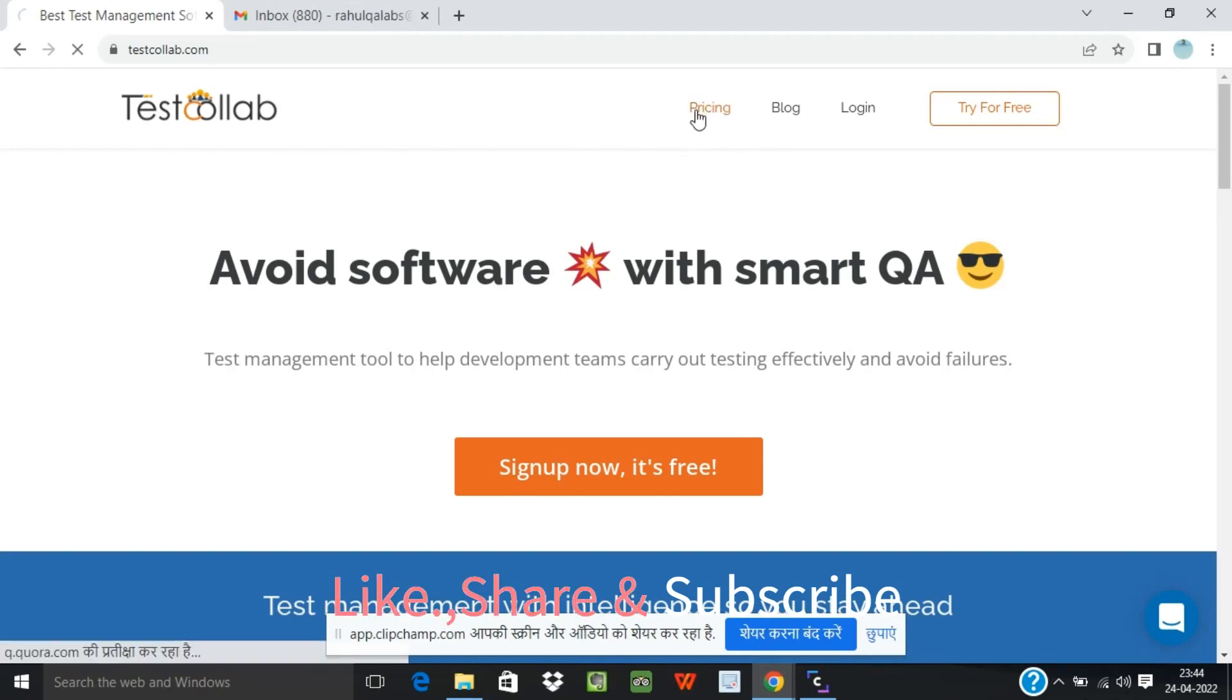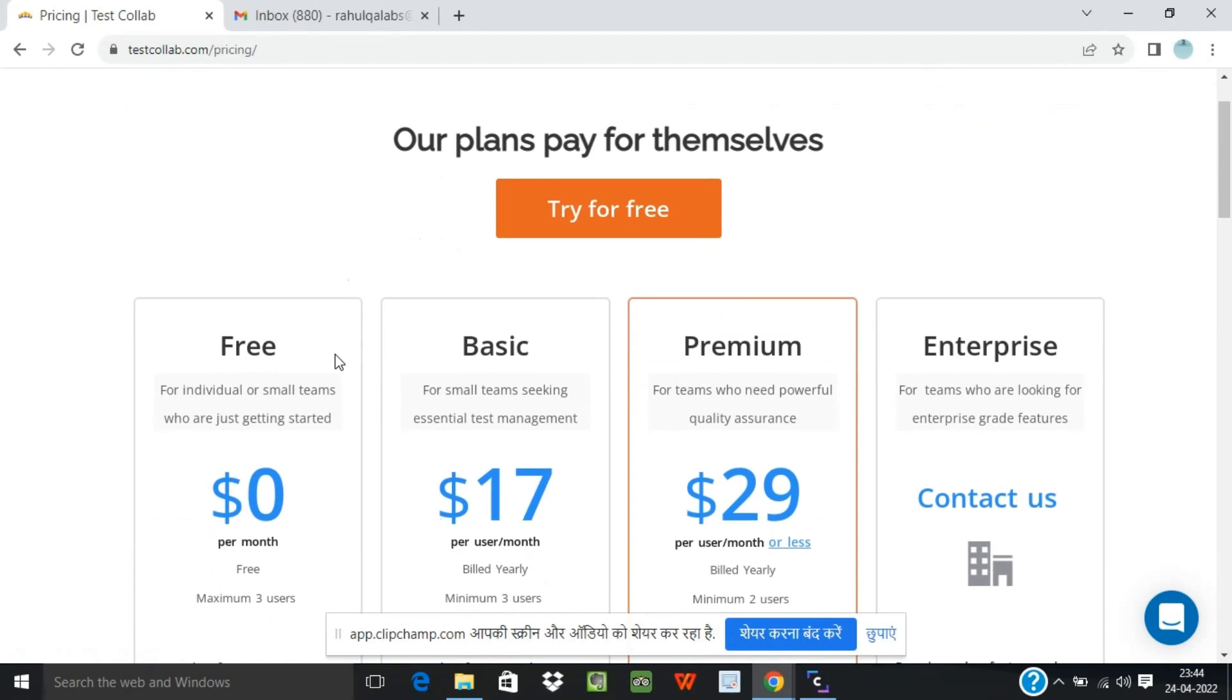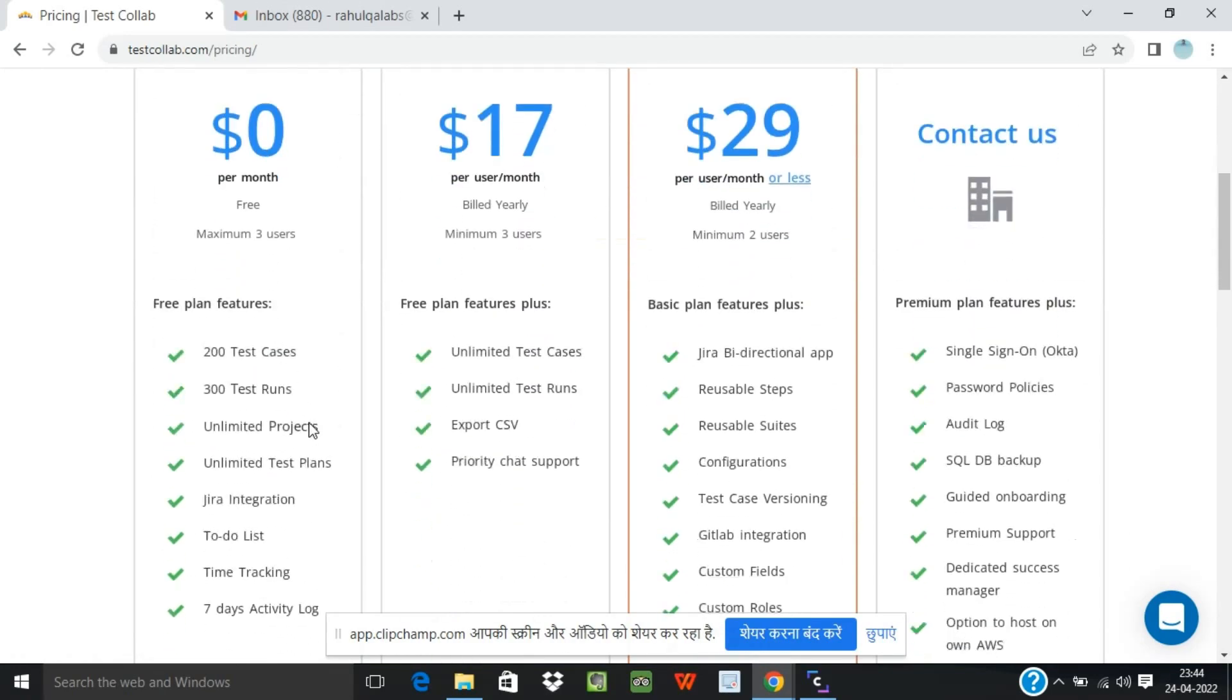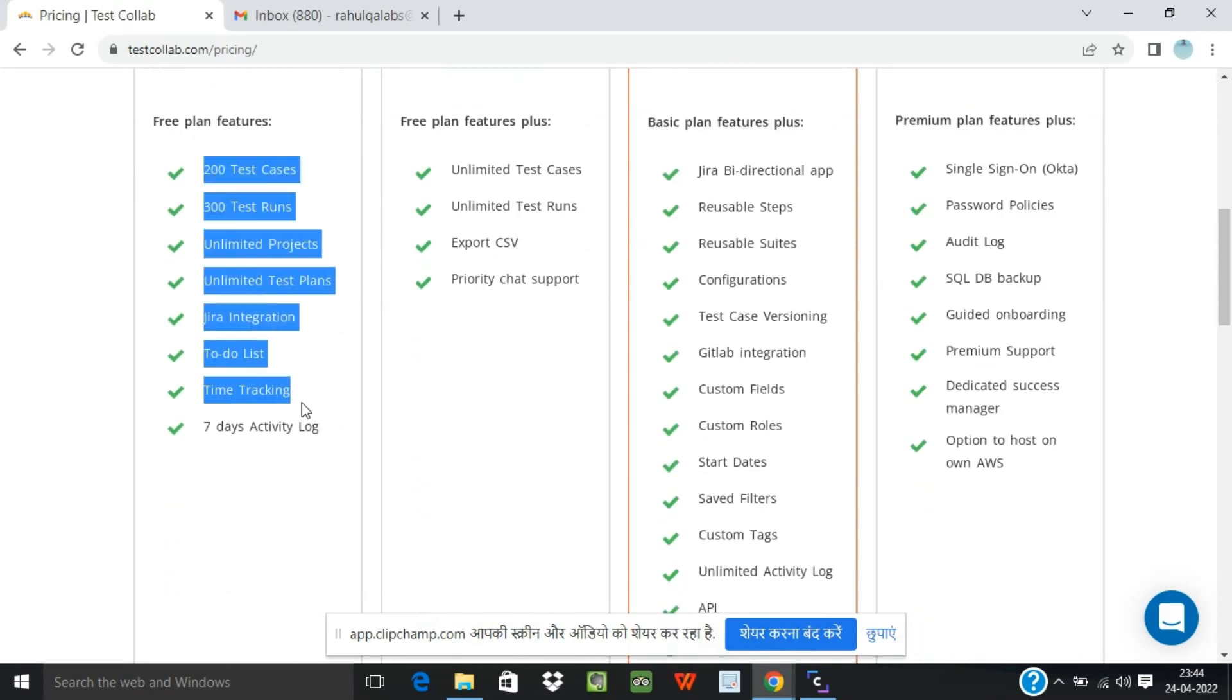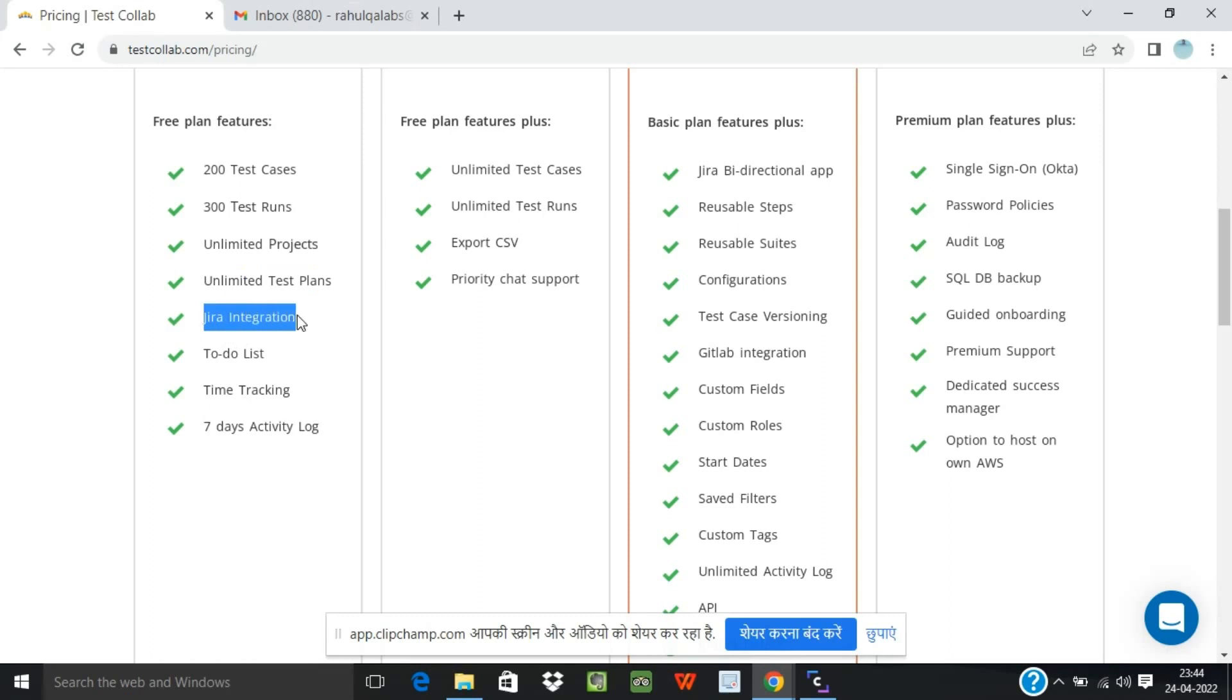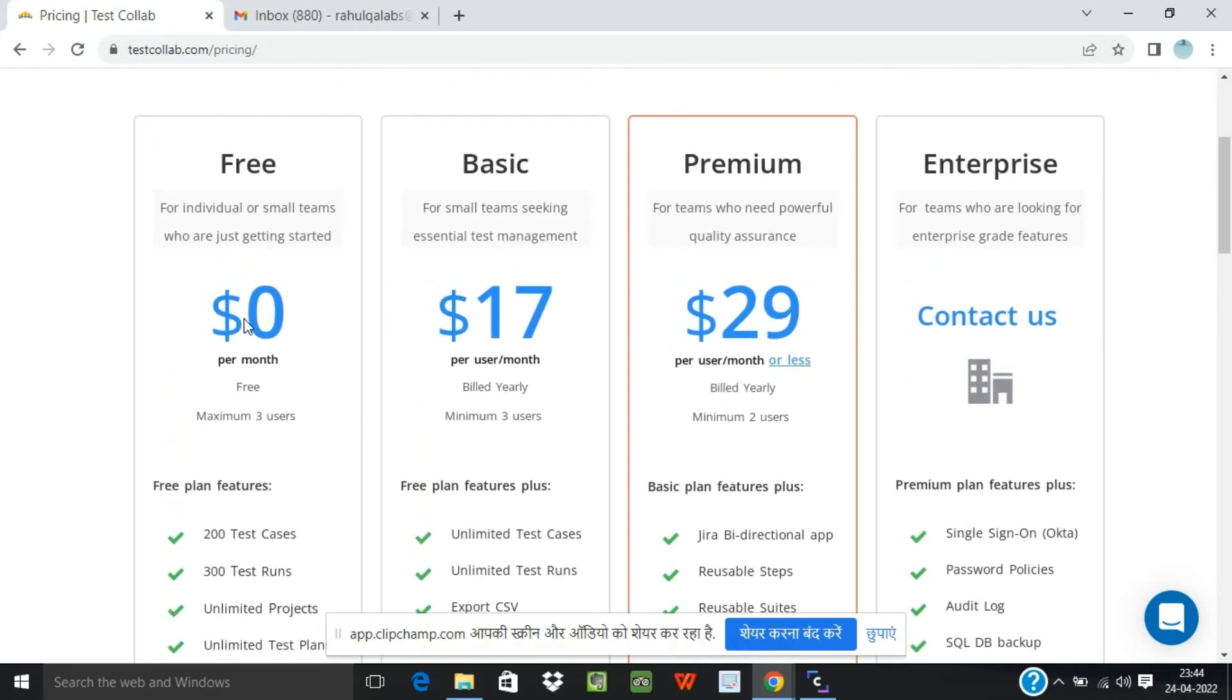These are the different pricings offered by TestCollab. This is the basic free plan that we have and these are the different features which is offered by the free plan. You can write up to 200 test cases and you can do 300 test runs. Projects and test plans are unlimited, you can create any number of projects and test plans. It provides JIRA integration as well, provides time tracking, to-do list and seven days activity log. So this is the free plan that we can utilize.